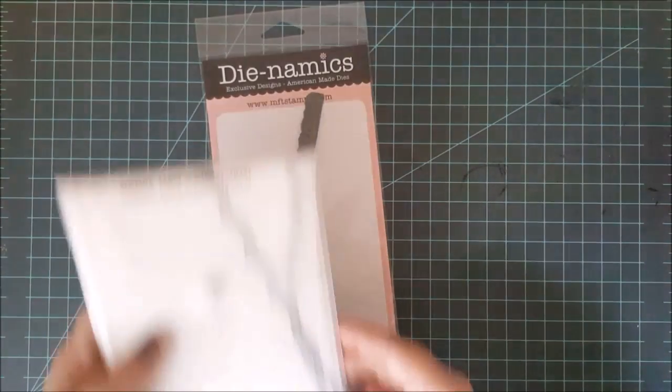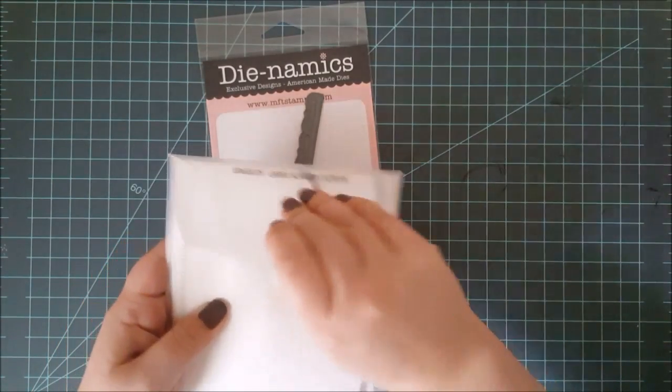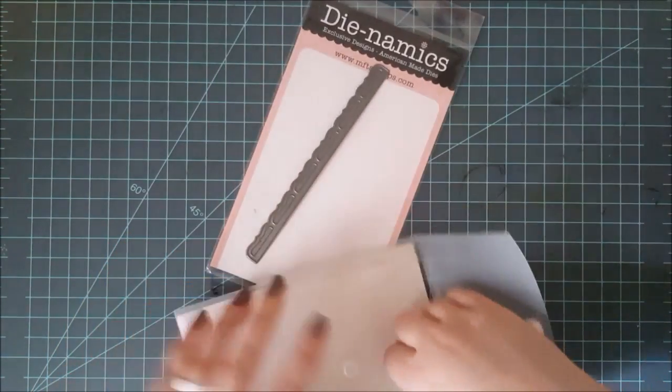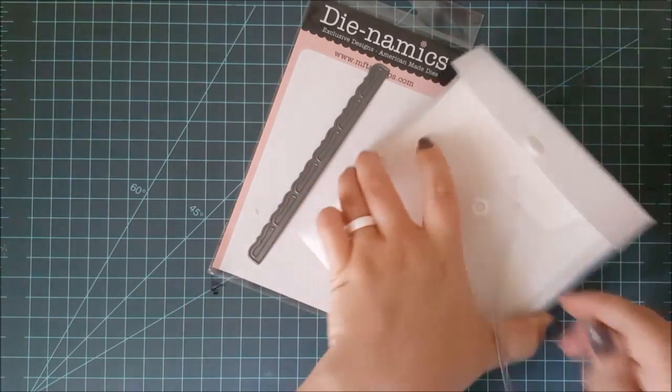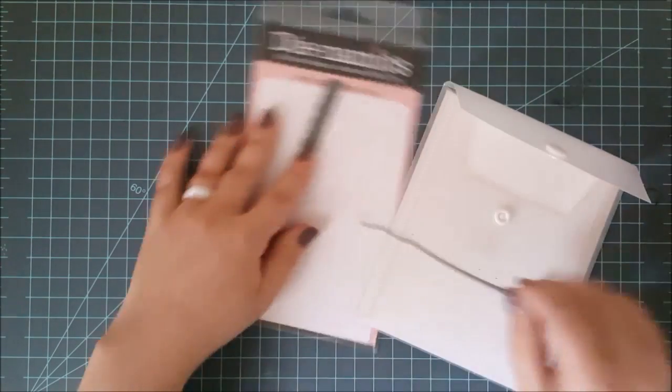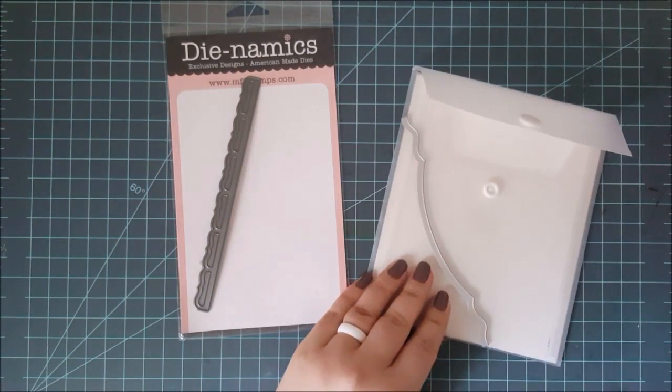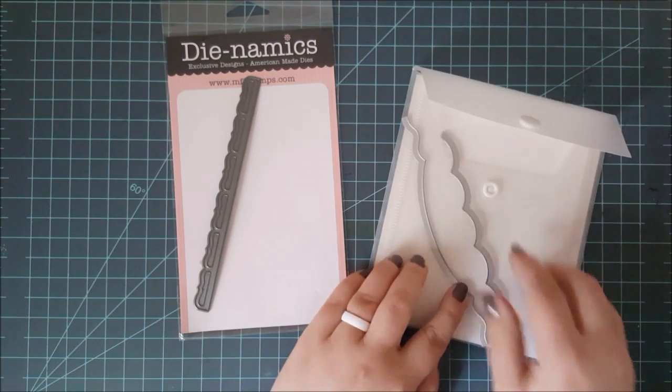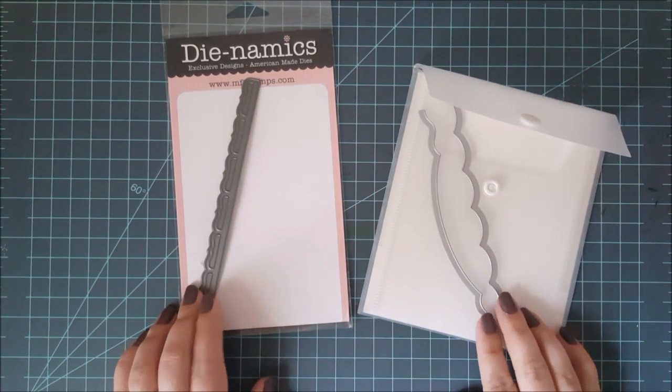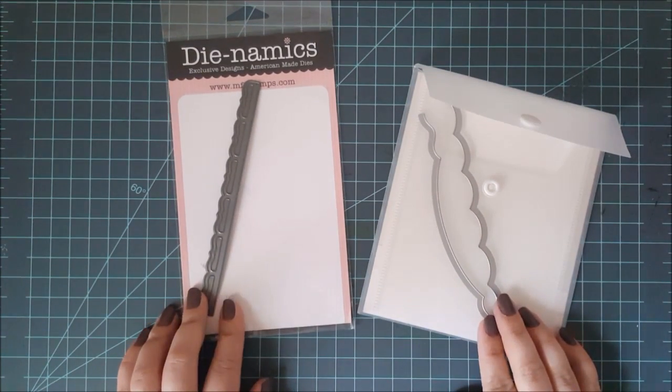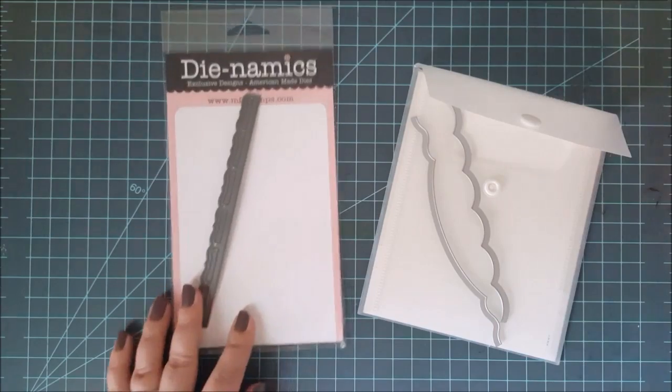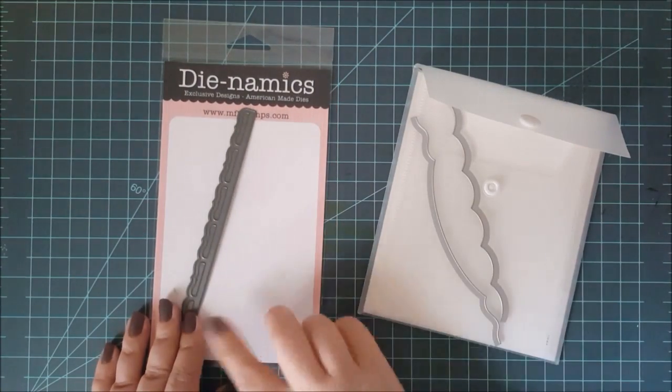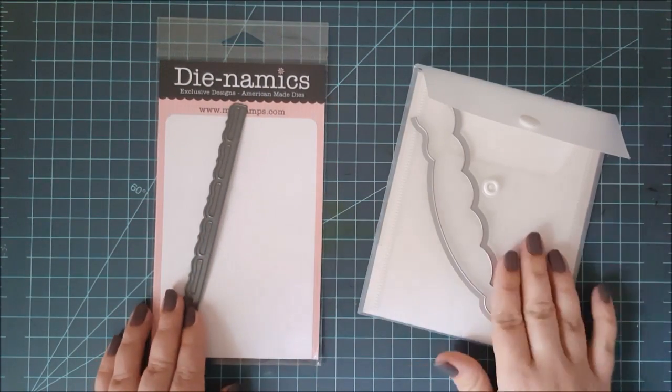Now, moving on to border dies, you have so many options when it comes to these. Here are just a few that I have. Now, these can come in closed shapes and also open shapes. So the one on the left is from My Favorite Things, and this is going to cut out a border.